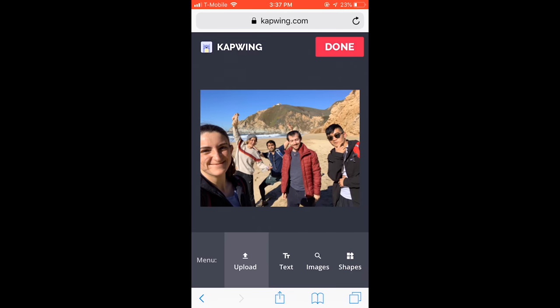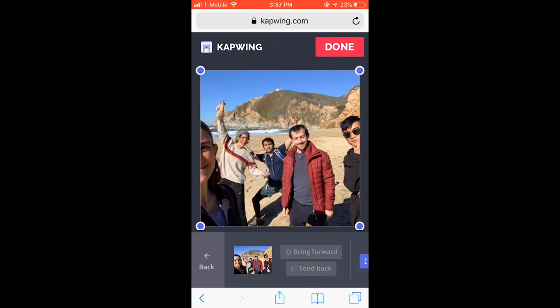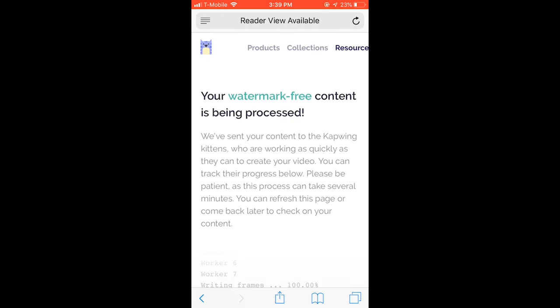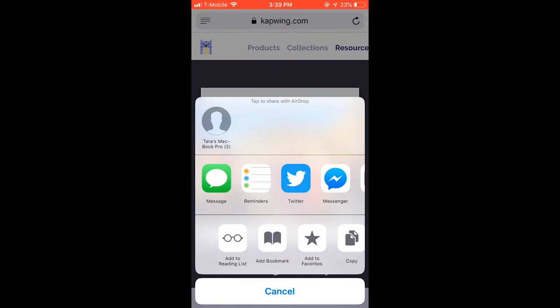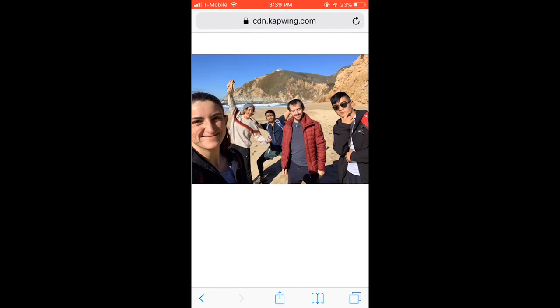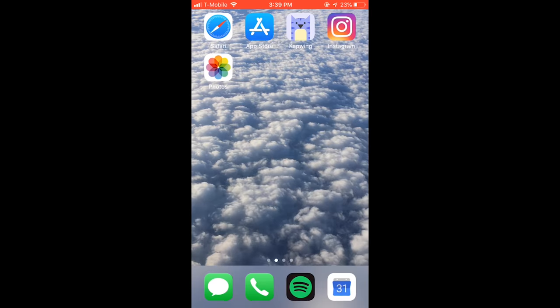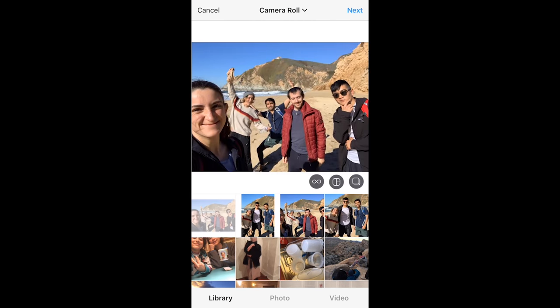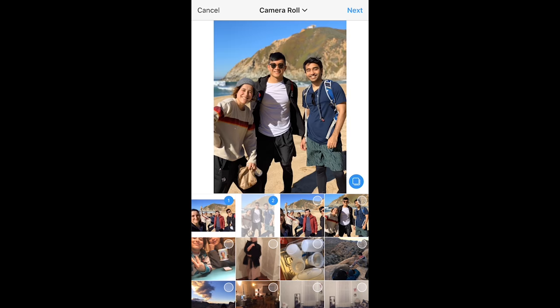As you can see, the white borders are on the top and bottom this time. Now that they're both saved to your camera roll, you can go to Instagram and post both of them in their original dimensions.